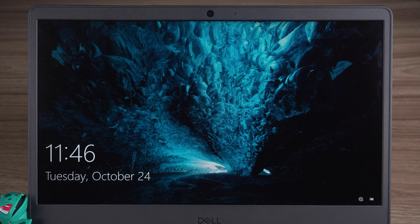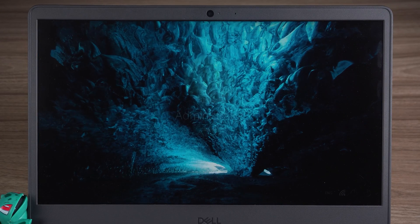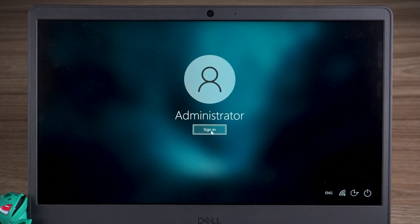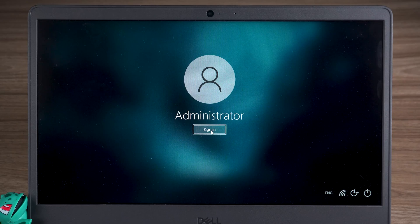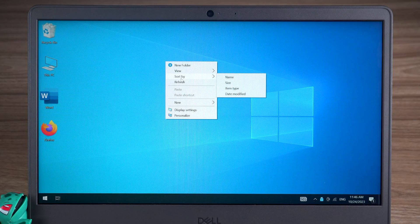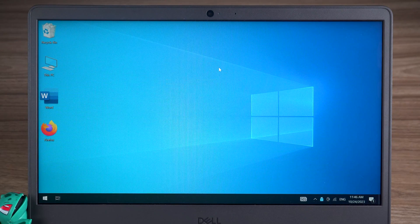After the computer boots up, you'll notice that the password entry box is gone. Click the Sign In button to access the Windows desktop.